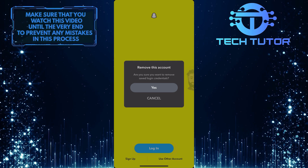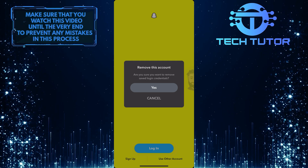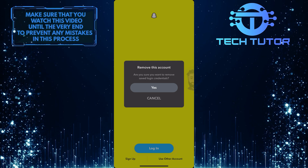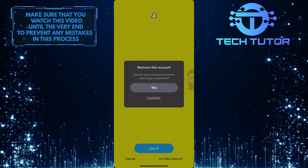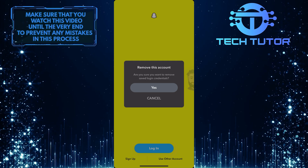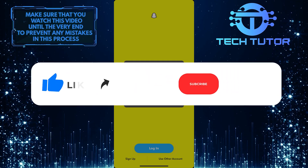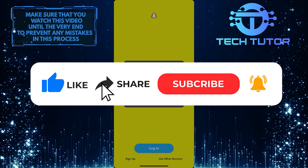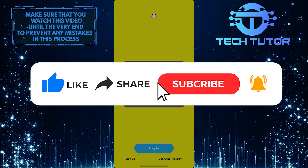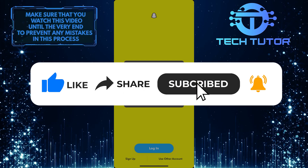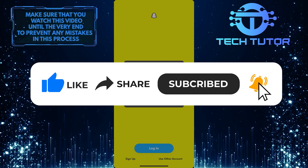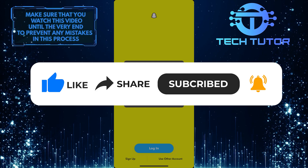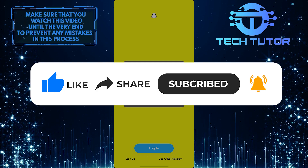So that wraps up this tutorial. If you have any questions about this whole process, please let me know in the comments section below. If this video helped you out, please give it a big thumbs up and subscribe to this channel for more tutorial videos like this one. Thank you so much for watching and have a good day.